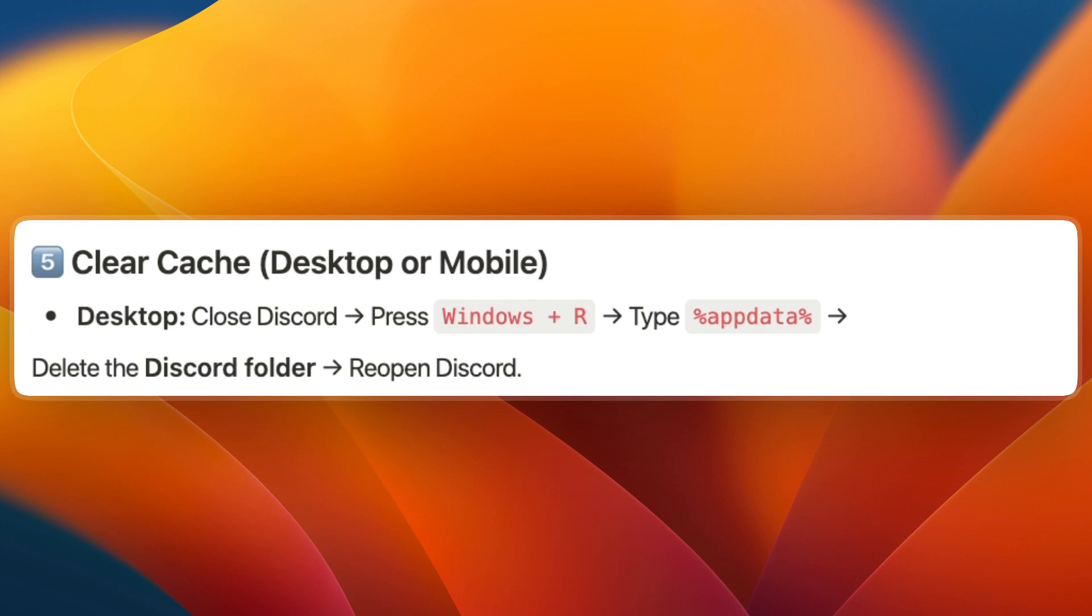To do it on mobile, go to app settings, then storage, clear cache, and reopen Discord.